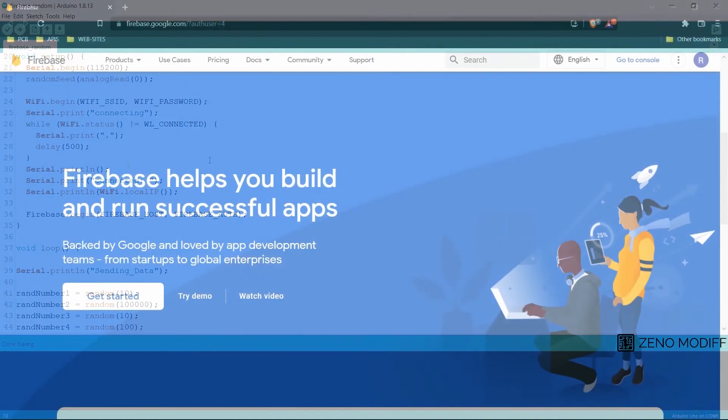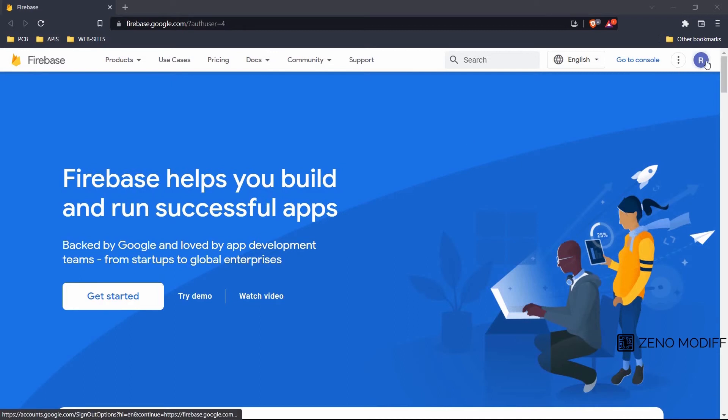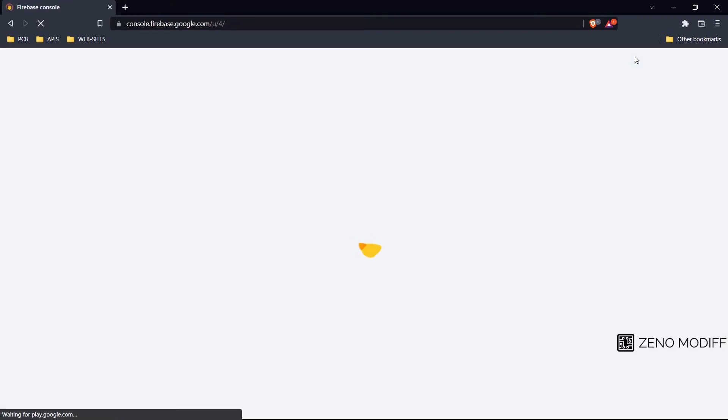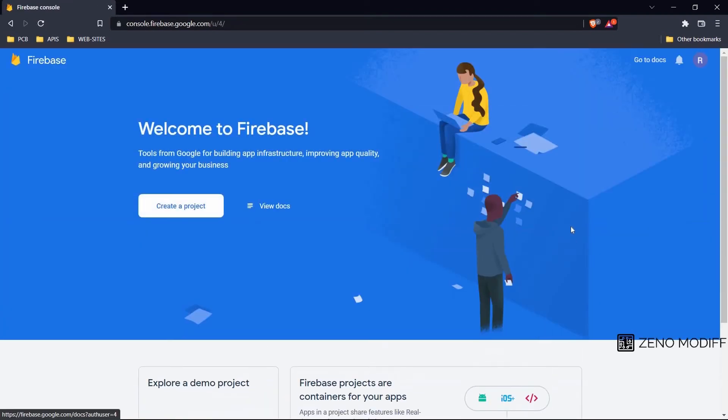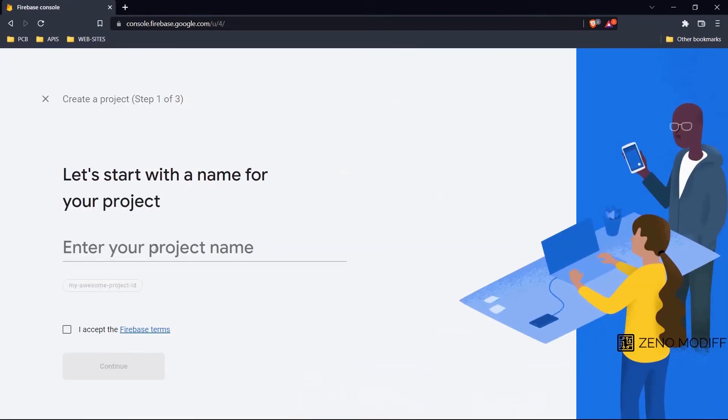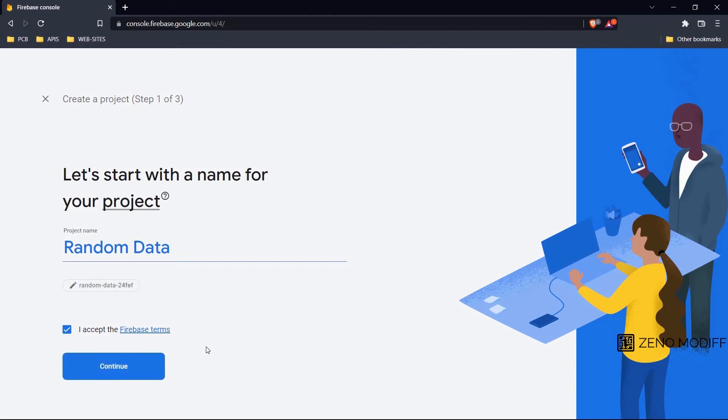Then we will go to firebase.google.com and log in with our account. After that we will click on go to console. Once it's open, we will click on create a new project and give it a random name. Here I will be giving it as random data. Once it's done, click on I accept Firebase conditions and then continue.